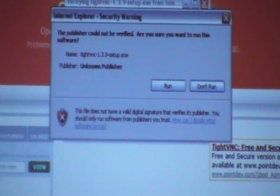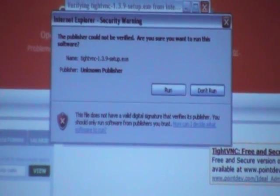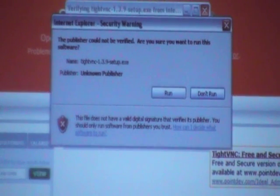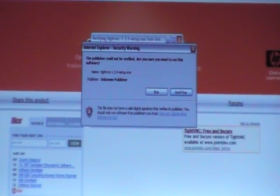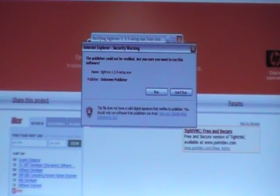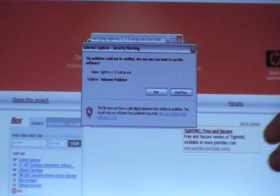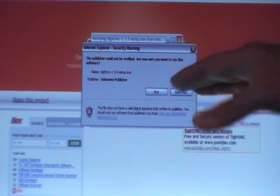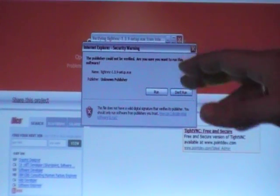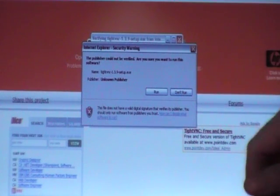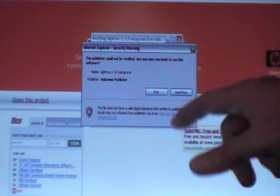This is an Internet Explorer security warning again. Different browsers will have different warnings. I'm using IE for demonstration. In this case, the publisher couldn't be verified, which we understand because it's not a Windows application. Just click Run.